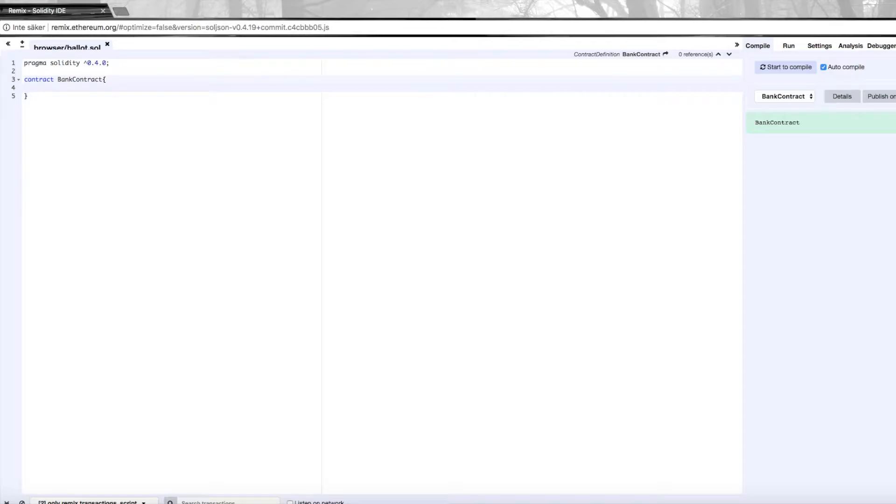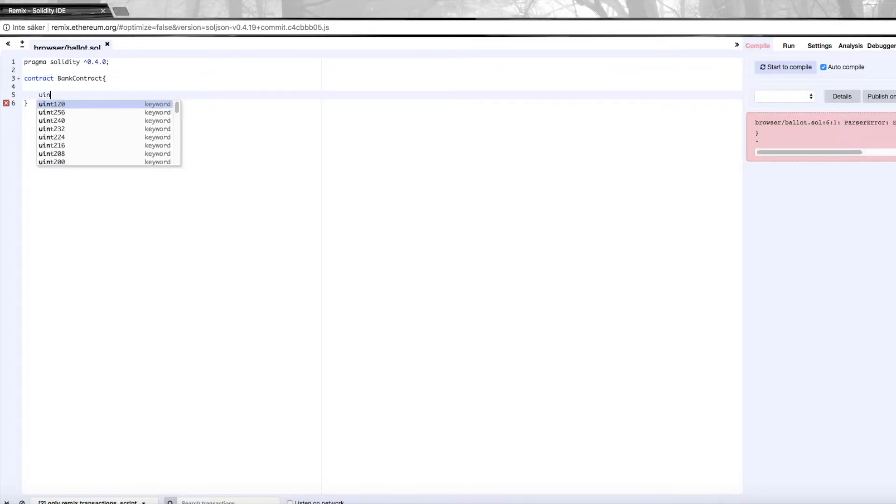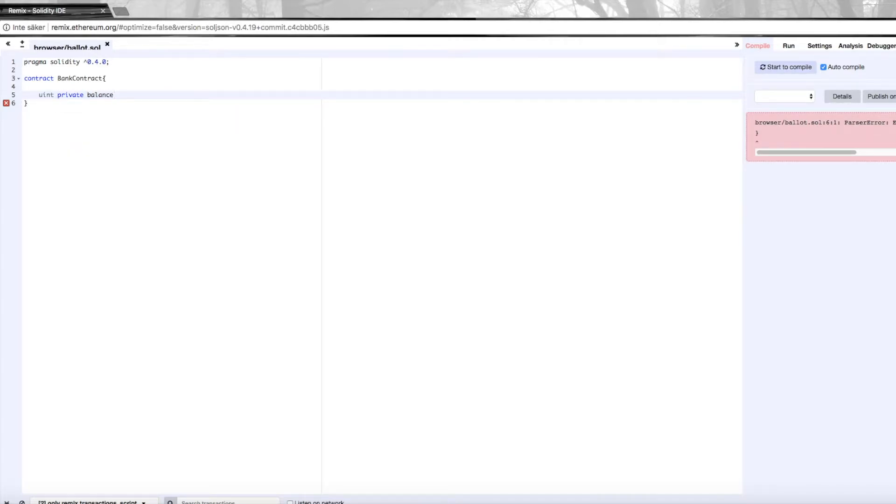So what do we need in terms of variables? We need a balance, which is going to be private, meaning only the contract is going to be able to access it.